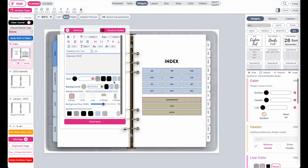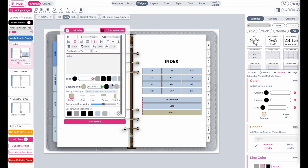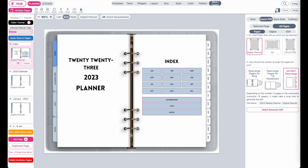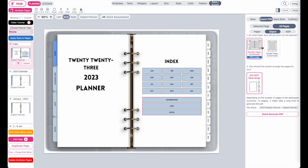And then all you need to do is export the planner. Go to save export, then export digital selected, double page. Then you want to click on batch generate PDF to create the digital planner. And that is how you can quickly create a digital planner in maybe less than 10 minutes.